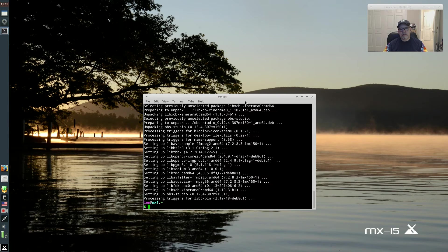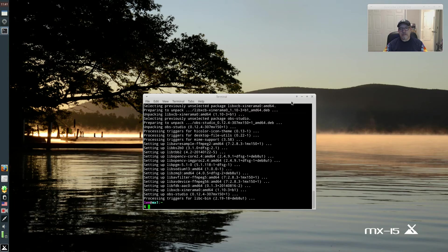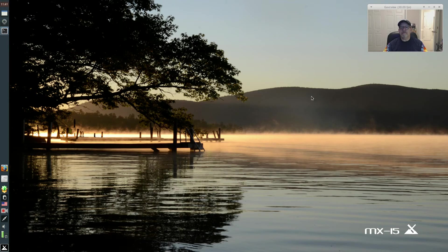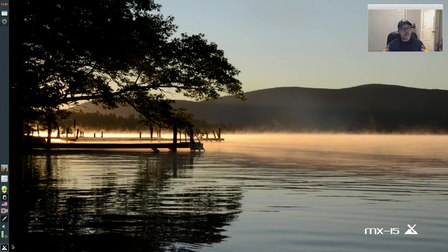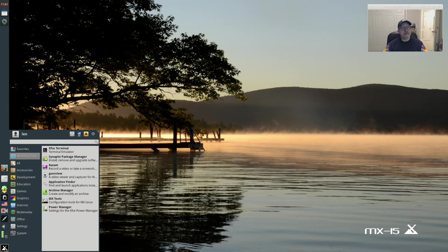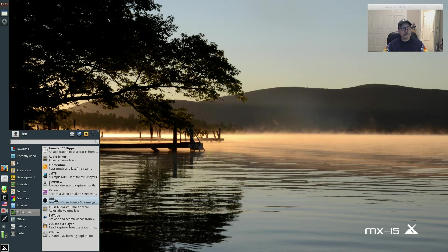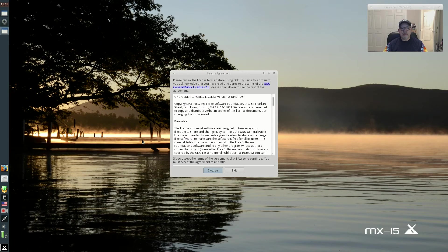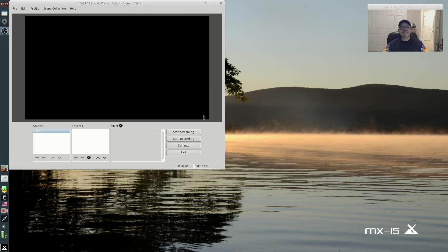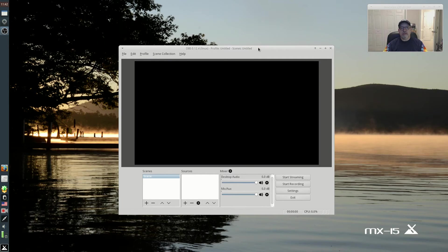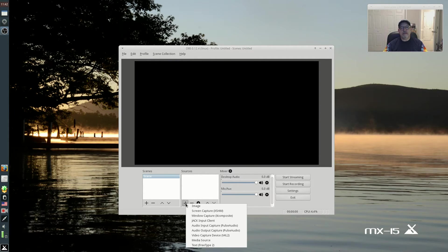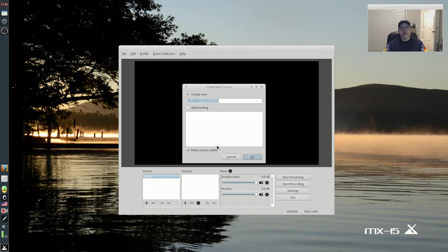Normally, as I said, Debian is very difficult to pull in OBS Studio, but MX 15 is the exception to that rule. So now if I look in multimedia, I have OBS Studio and it functions the same way that it normally does.